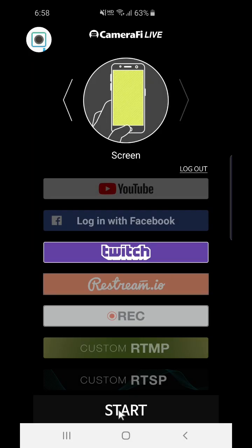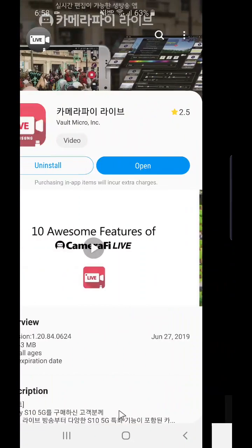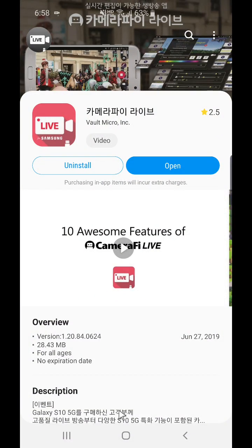Then click the start button. After clicking the start button, you can see the Camera5 Live floating icon.